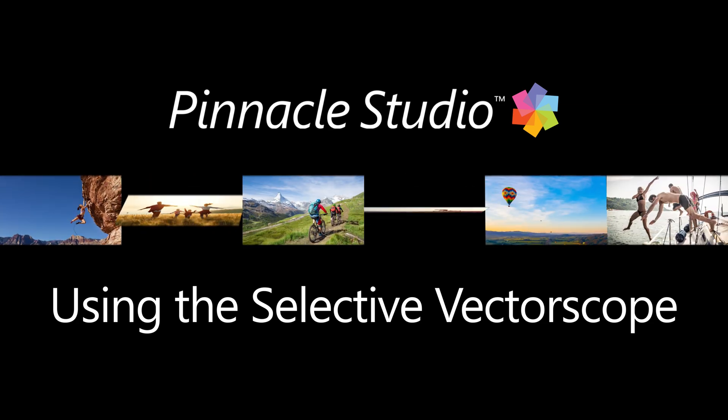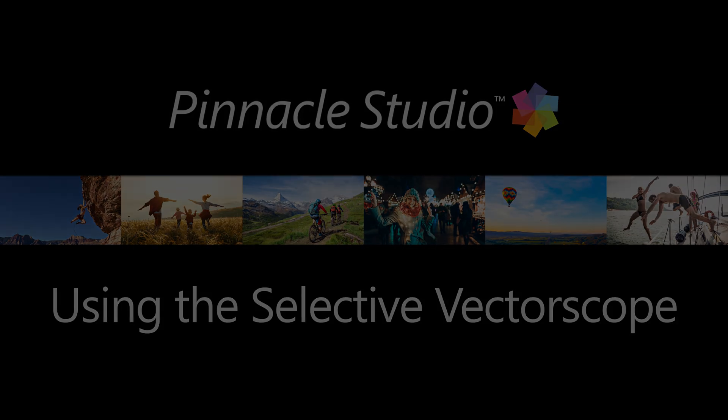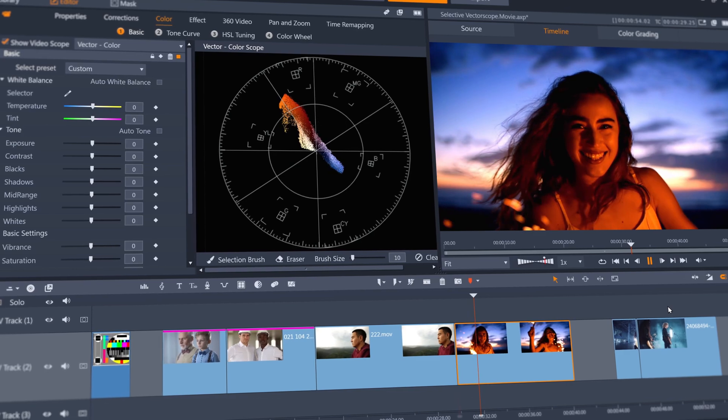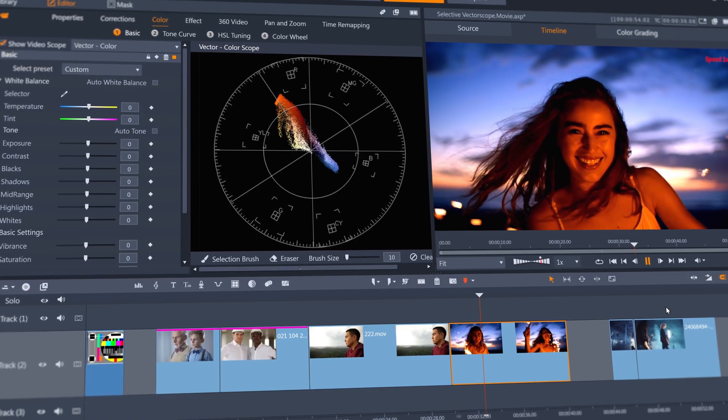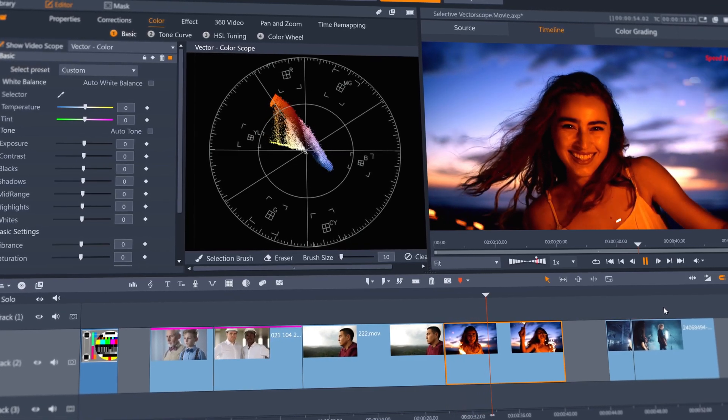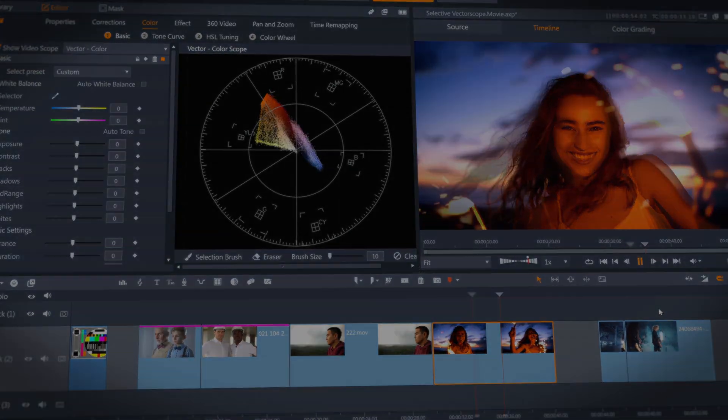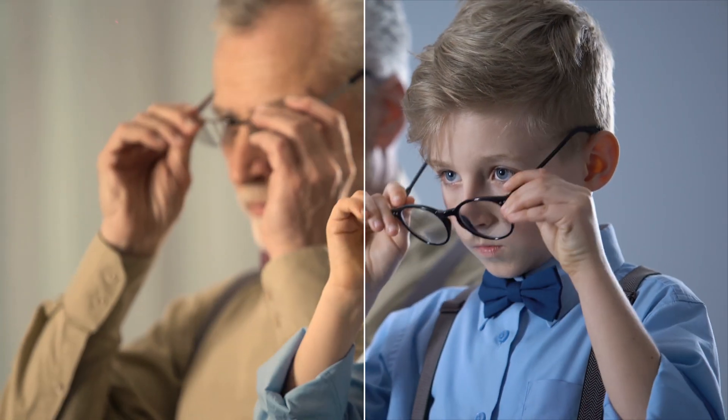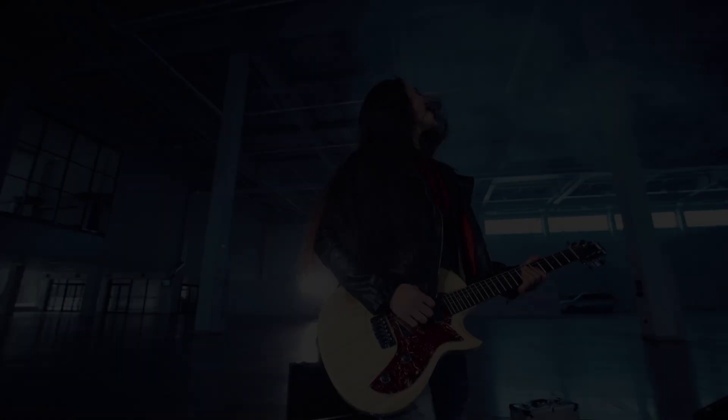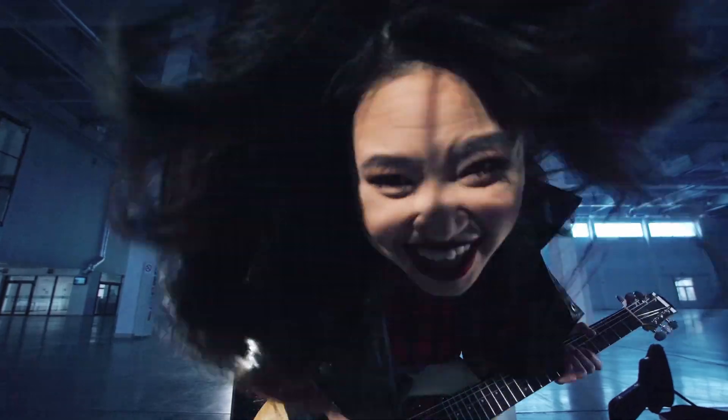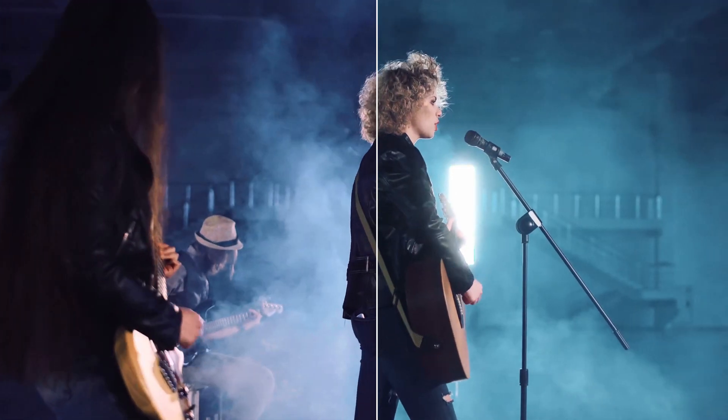Selective Vector Scope is a new color grading tool included in Pinnacle Studio 23. It can help you analyze the colors in your clip, assist you in getting skin tones to look realistic and correct, or accurately match a clip's colors to another clip for continuity.